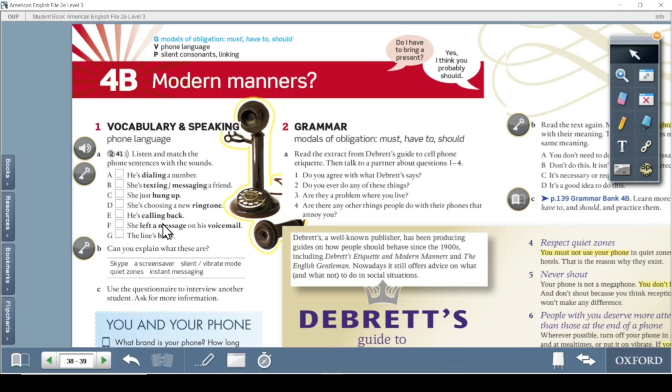Next is 'hung up.' Hung up is the past form of hang up. When you don't want to talk to that person anymore, or you end your conversation, you hang up — you call it off. Then she is choosing a new ringtone.